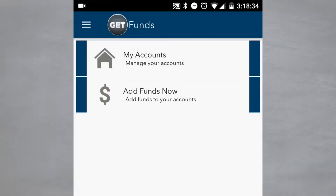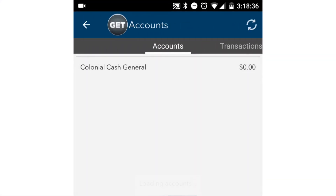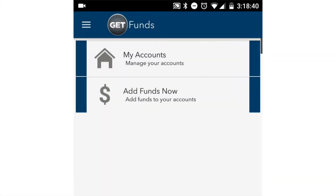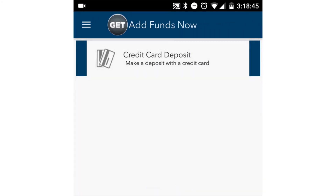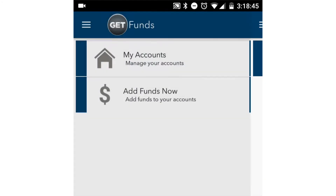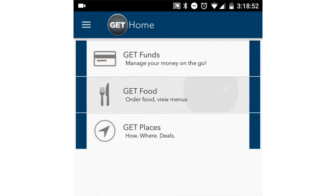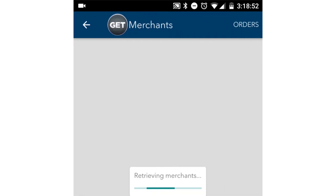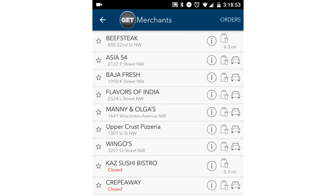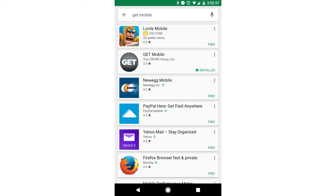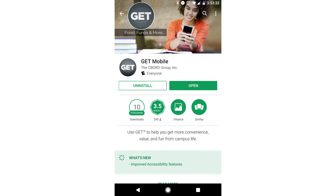To manage your dining plan, you can get the Get app. The Get app allows you to see your balance, access your account history, make a credit or debit card deposit, report a lost card, or order food from participating restaurants. To use Get, go to the App Store on your phone and search for Get Mobile. Download the app and follow the instructions to register.